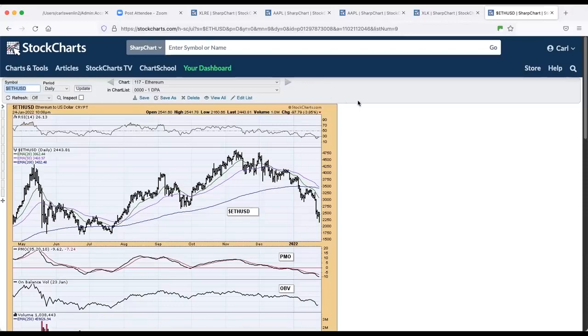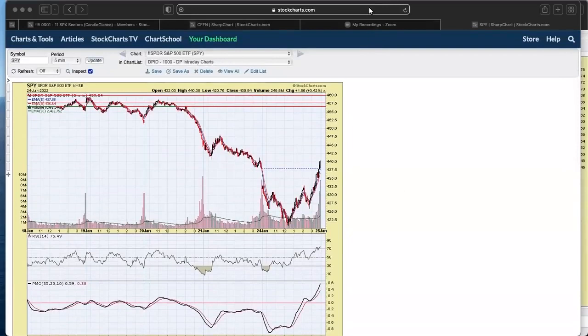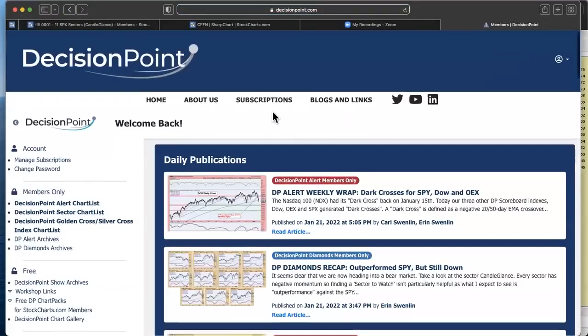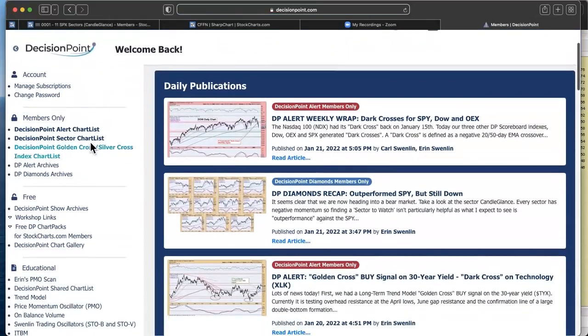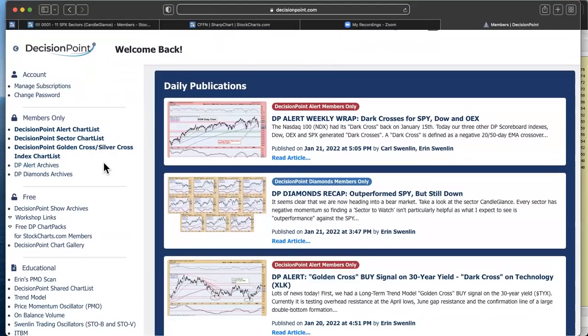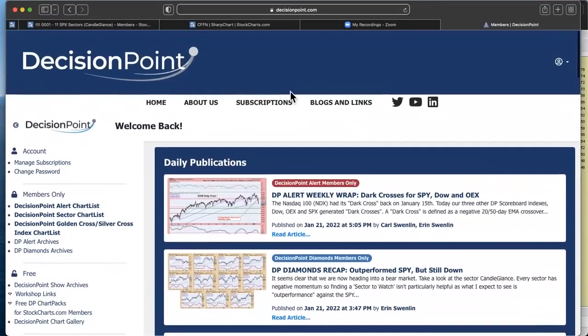Let's get my screen up here. And since you're talking about it, might as well go to our website really quickly. So for our subscribers, we have these three members only chart lists. And Carl's talking about the DP alert chart list. It'll now have that Ethereum chart in it. All of these charts in this chart list, Carl keeps up to date with annotations. So one of the nice benefits of being a subscriber to either of our reports is you get access to those chart lists with up to the moment, up to the day annotations.